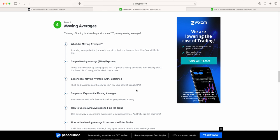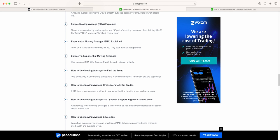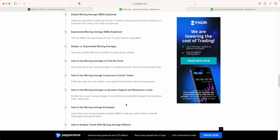Welcome to my Baby Pips FX Education video series where I provide video tutorials of all the Baby Pips FX Education content. In this particular video we're looking at the elementary section, grade 4, and we're talking about moving averages. If you've missed any previous videos, the full playlist is down below in the description and also in the pinned comment section. In this particular video we're going to be talking about moving average envelopes.